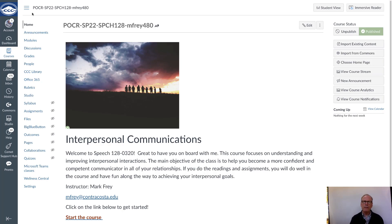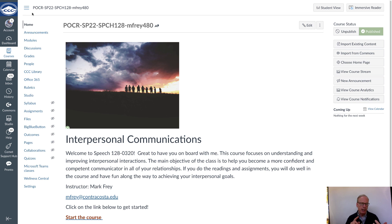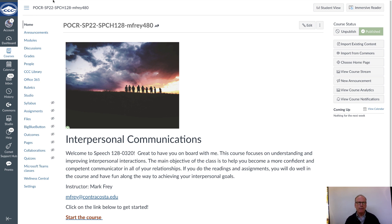I want to walk you through what we call the skills package. This is, in my opinion, the best part of the course. It's a project where you're going to pick an interpersonal skill that you want to work on, and then you're going to work on it in eight different ways. Let me show you how it works.